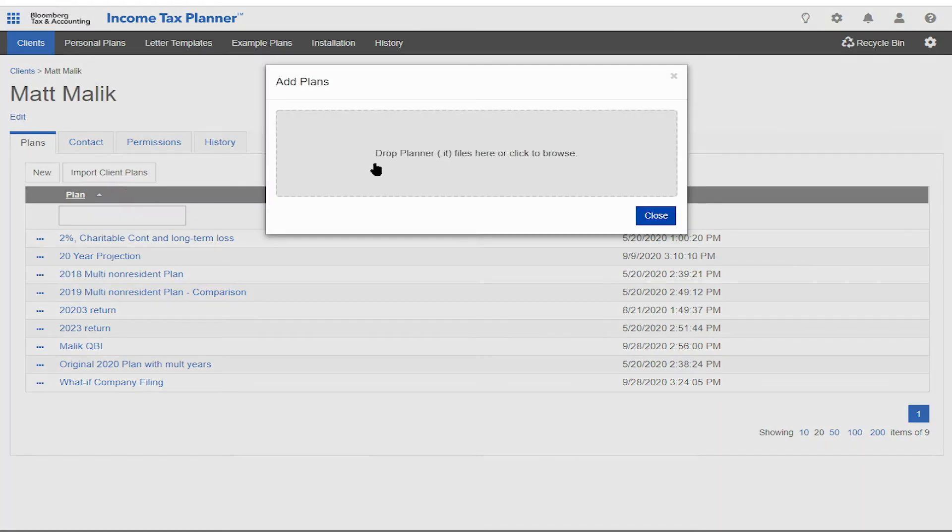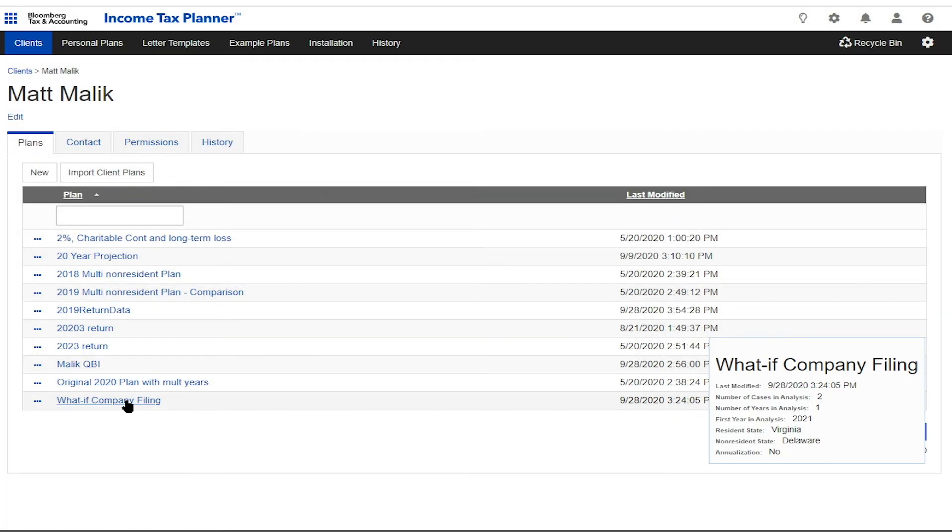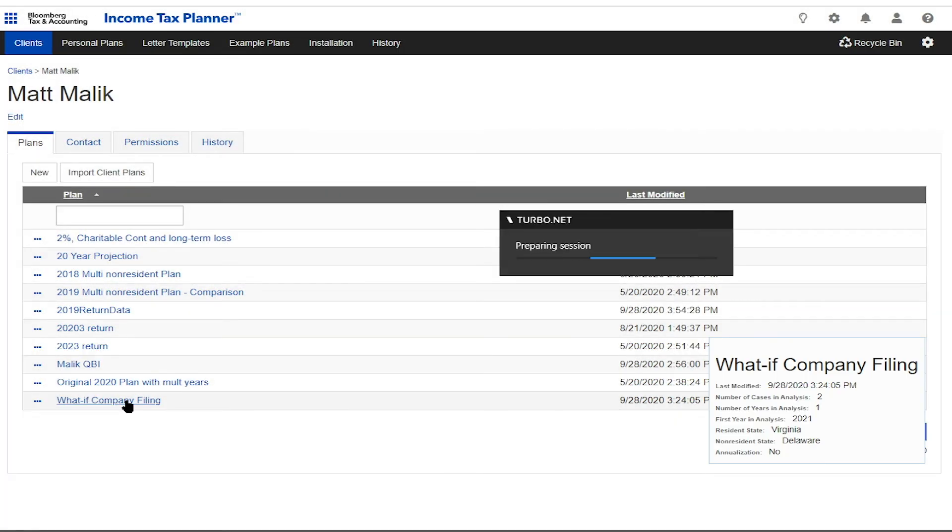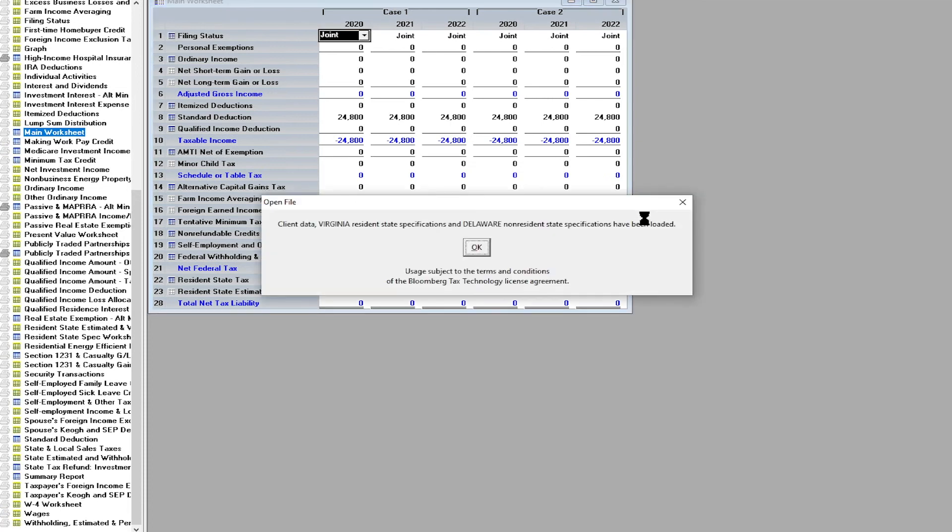He comes to you with data from his own tax prep software looking for answers. You find what he's looking for easily by importing tax return data through the cloud interface. Drop his data into Income Tax Planner at the click of a button, freeing up time to strategize the right solution.